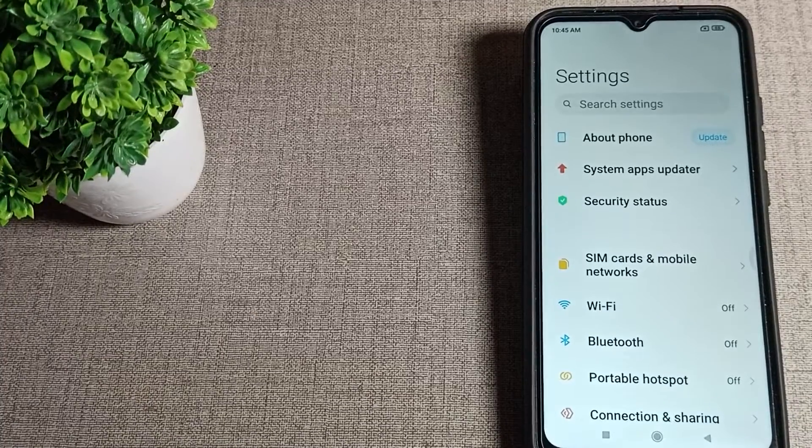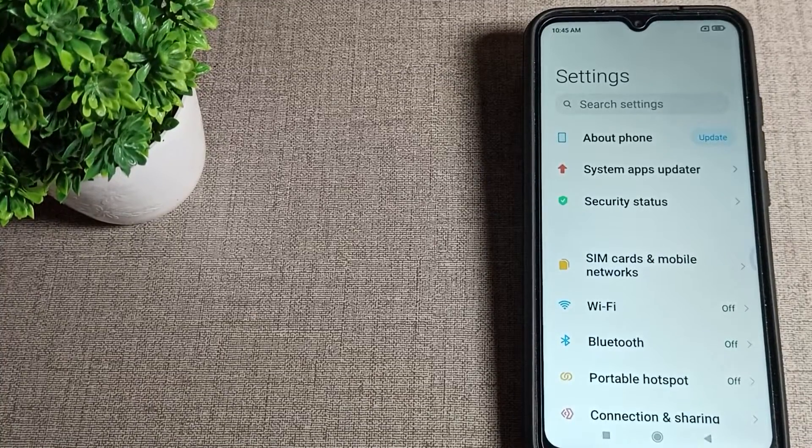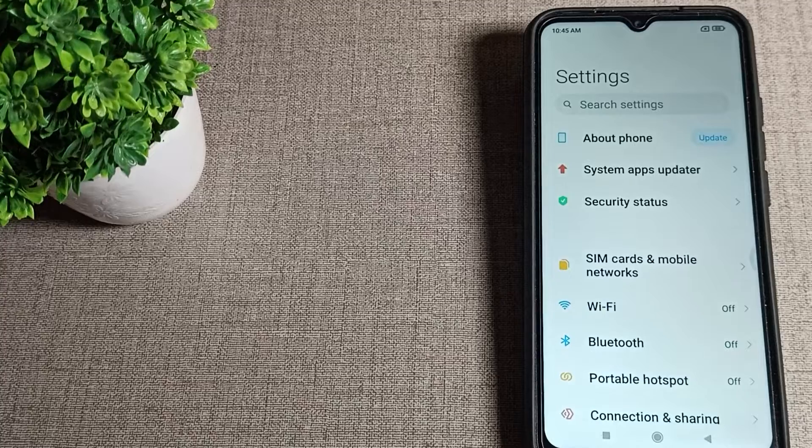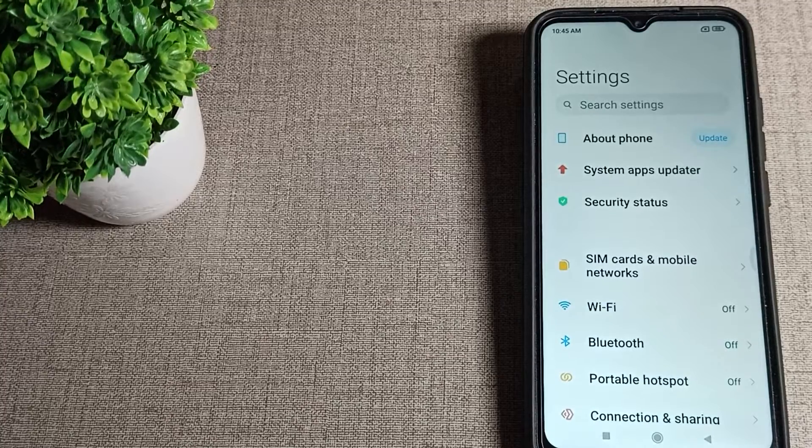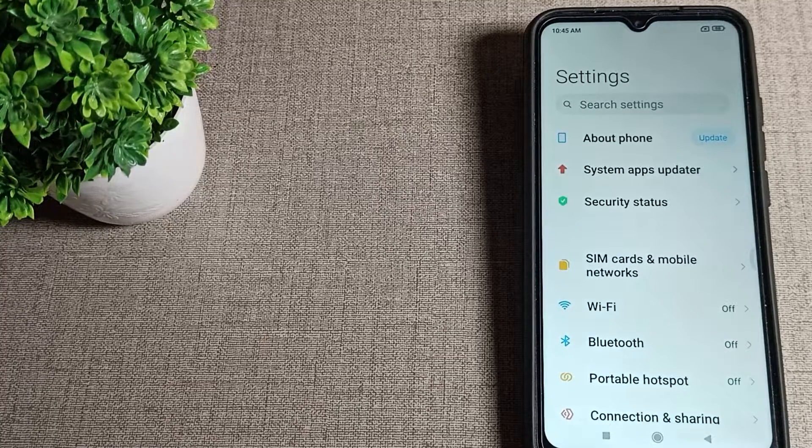Hello friends, welcome back to my new video and YouTube channel. Today we are going to talk about how to reset Wi-Fi settings on your Poco phone.